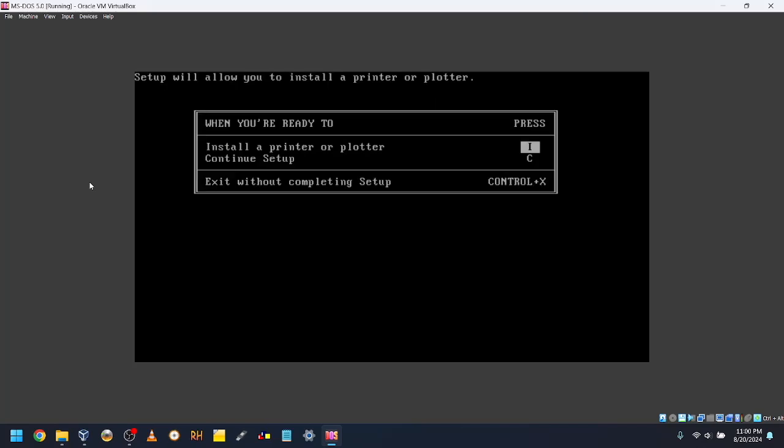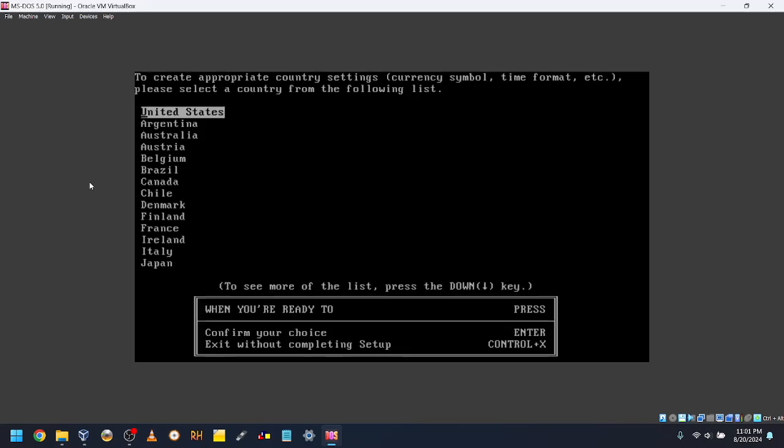Press C to continue with setup. Select your country. I'll select Canada.